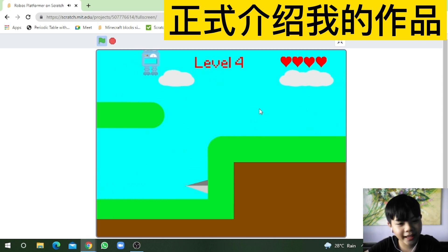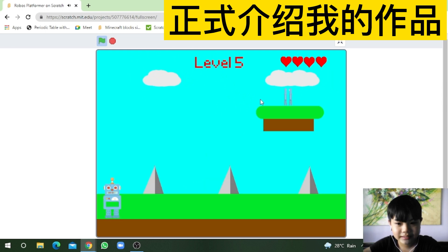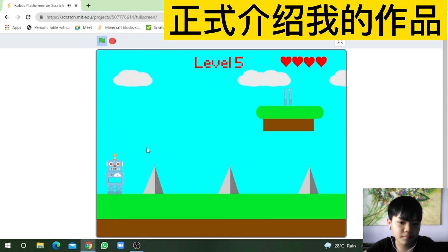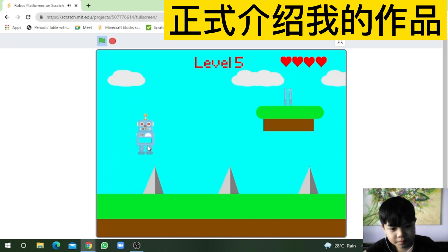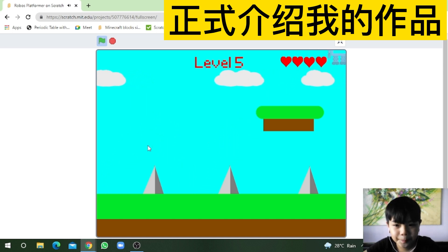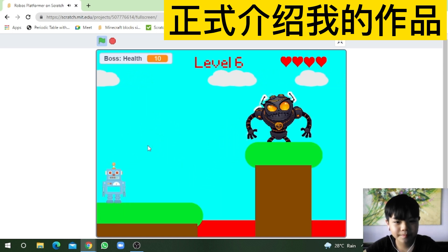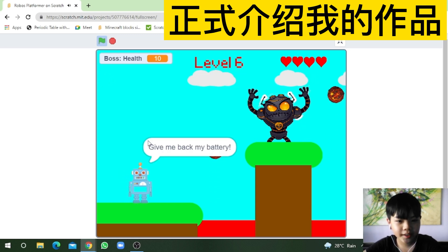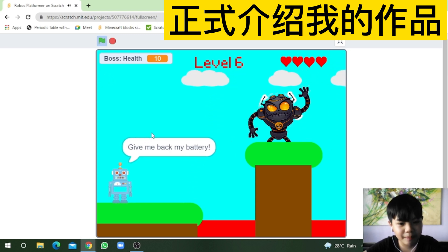My legs! My hands! How do I get up there? Hmm, I know! Jump! You can pass me! Get back my battery!